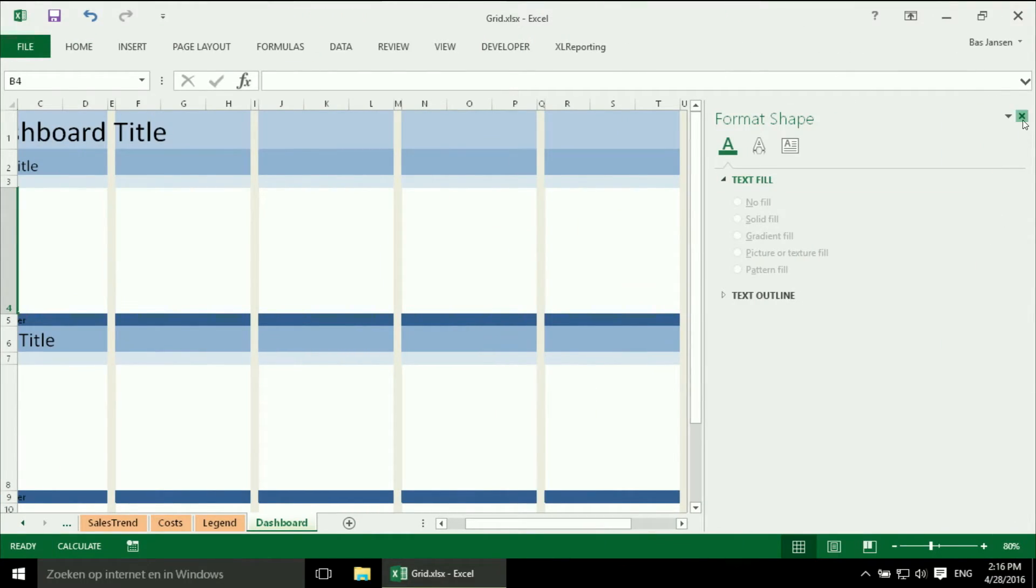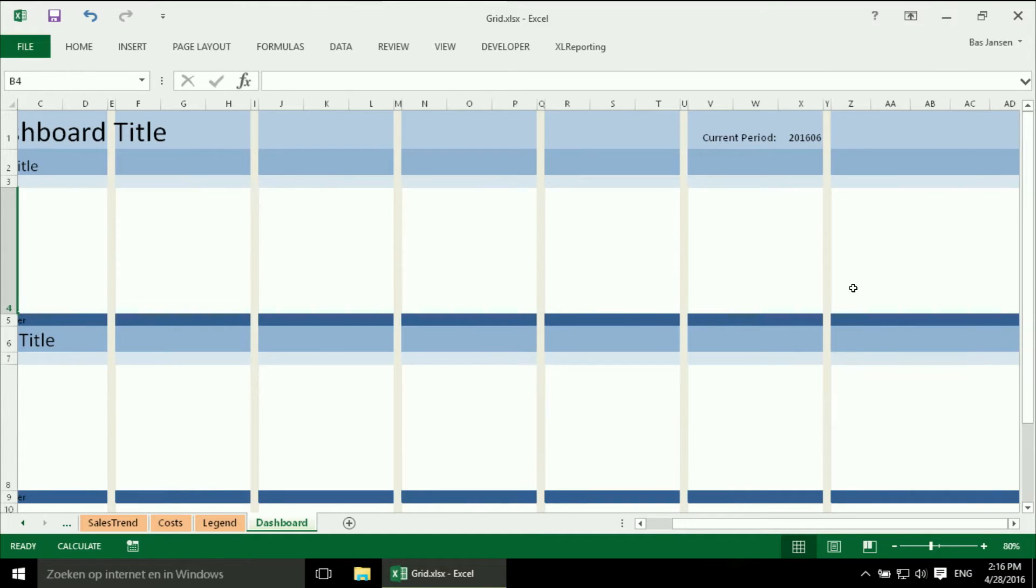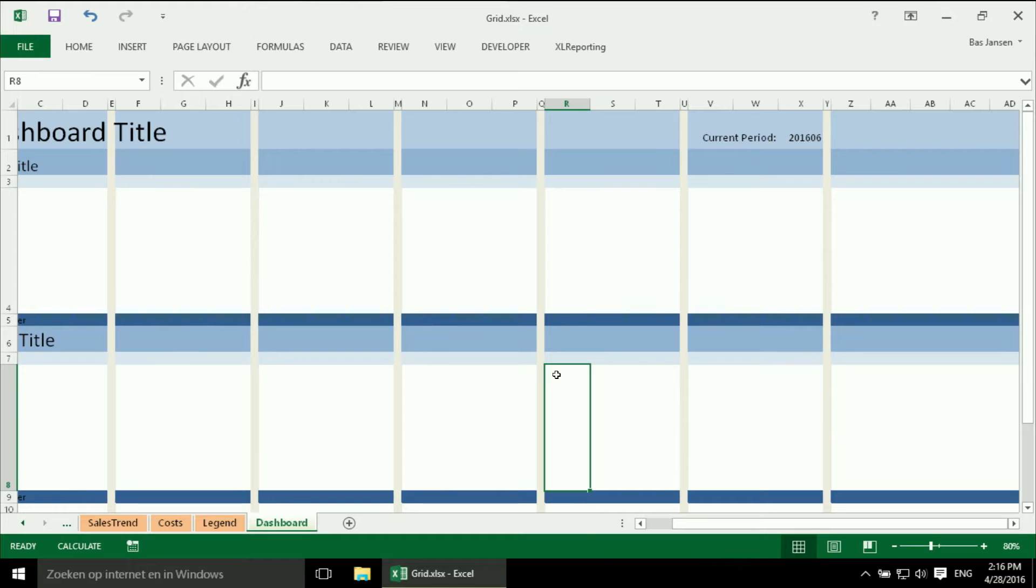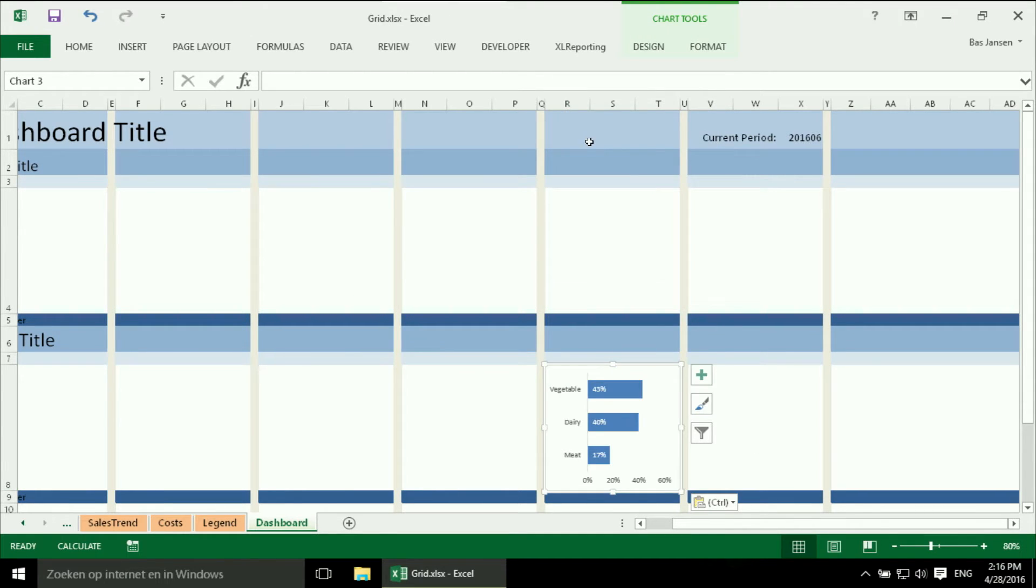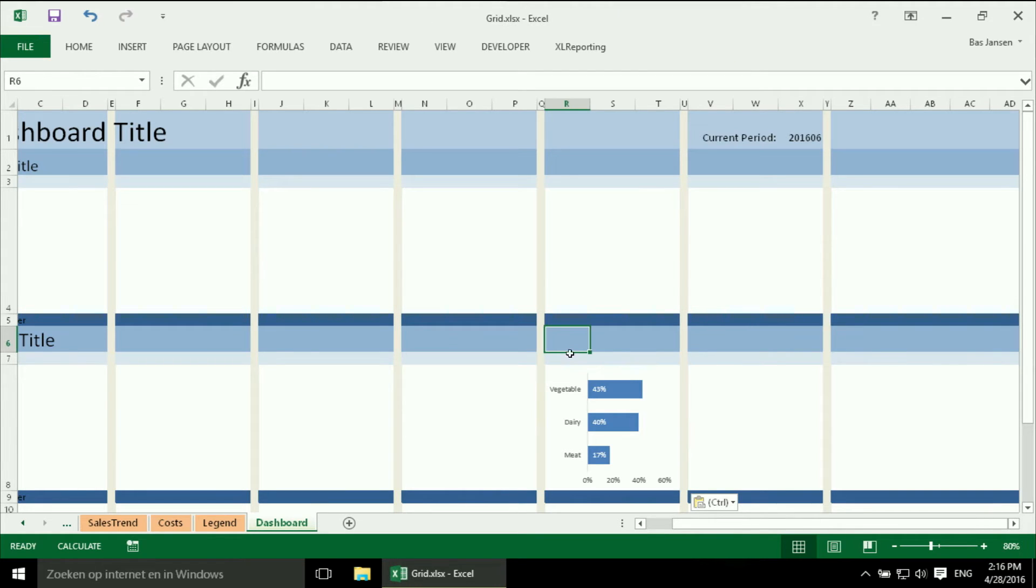Get rid of this. So this is my last column, so it should be over here. And if I position my cursor on the right cell, I can just paste it in. And it will fit immediately exactly in the place that I reserved for it.